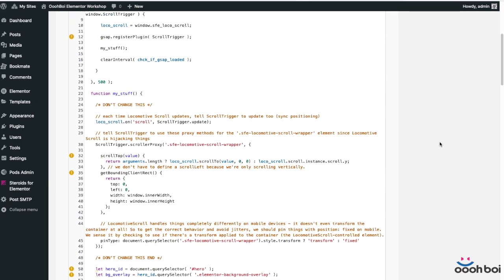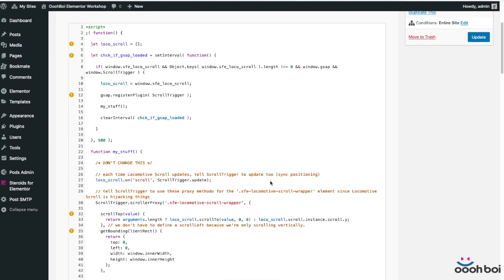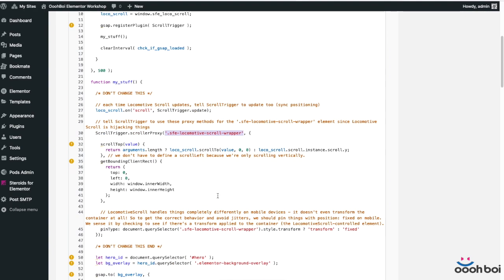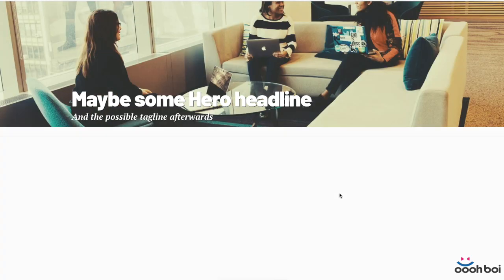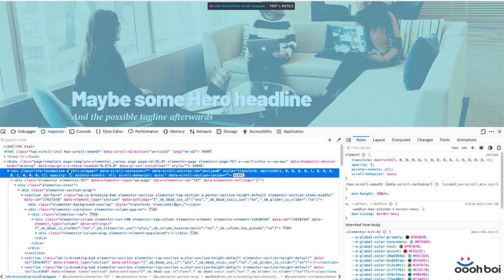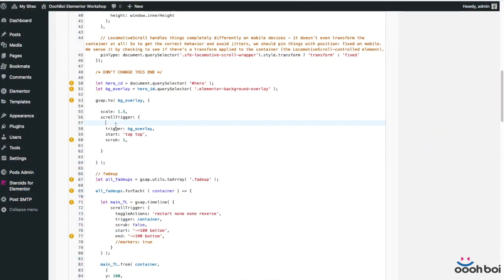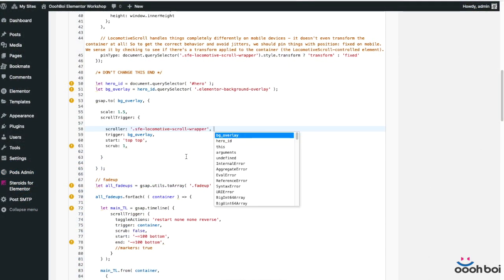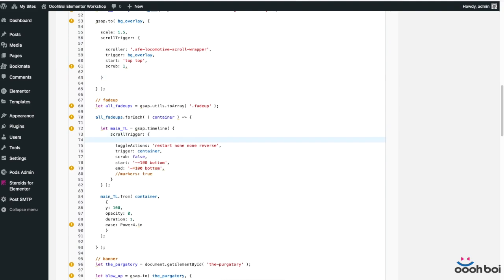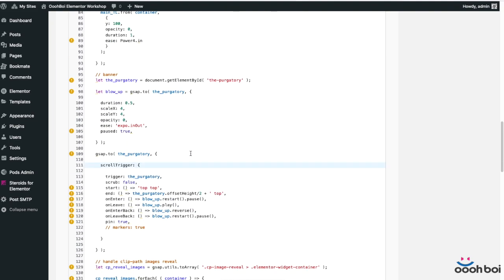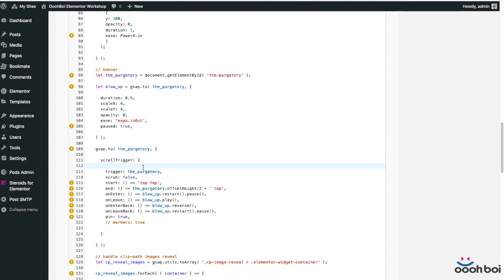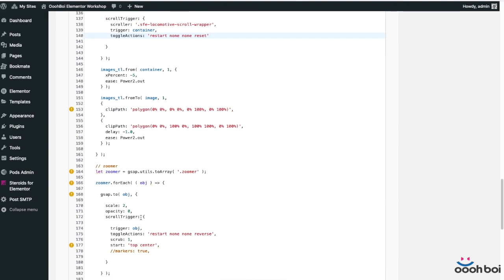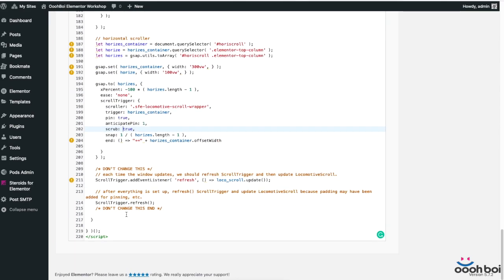And lastly, I have to let scroll trigger know the proper scroller element associated to it. By default it's the window element. However, since locomotive scroll has been involved, it's not window anymore. It's our SFE locomotive scroll wrapper. You can find it using developer tools of your browser. That's why I'm going to add the scroller property to each and every scroll trigger instance in my JavaScript code and assign the value of SFE locomotive scroll wrapper. I'm going to speed it up a little bit. There's like seven or eight scroll triggers across the code, and all I have to do is copy paste.